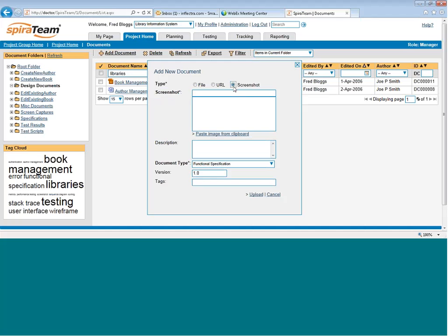SpiraTeam comes with a built-in screen capture tool, so you can just do a print screen, and you can just paste it directly in.